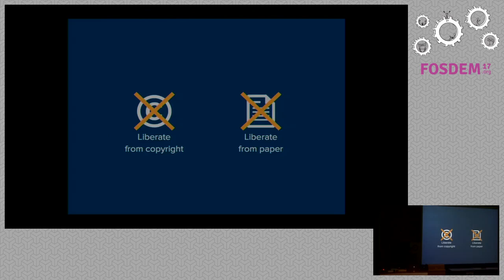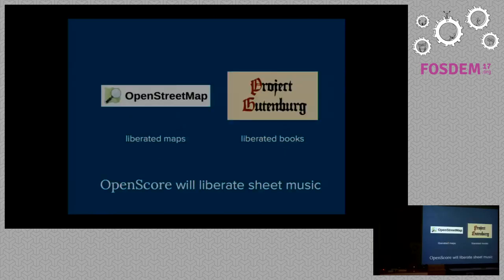What do we mean by open source music? We want to liberate the music from copyright restrictions, so everyone can do what they want with it, and we also want to liberate it from paper — we want digital music. Basically, if you think of what OpenStreetMap did for maps and Project Gutenberg did for books, we want to do the same for sheet music.